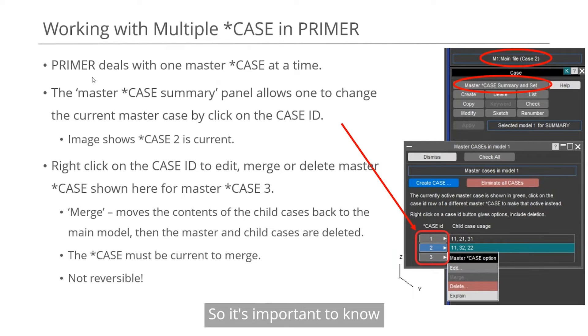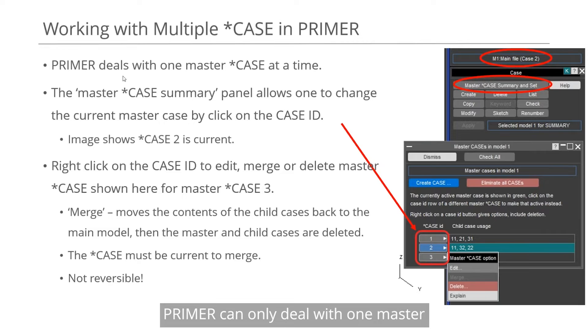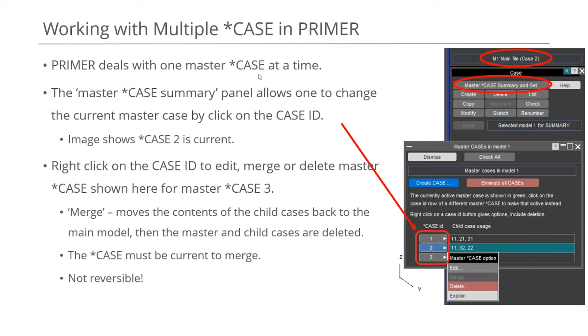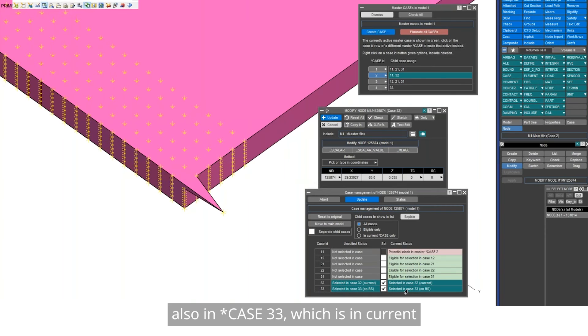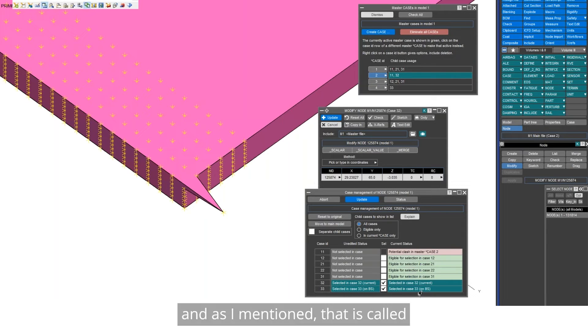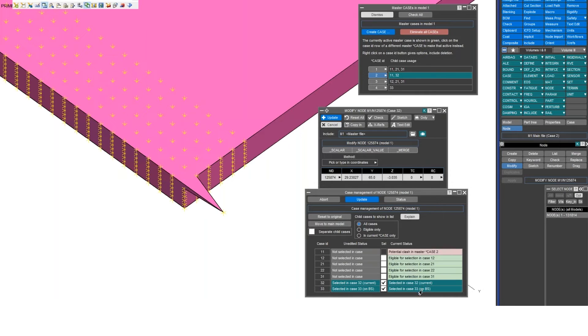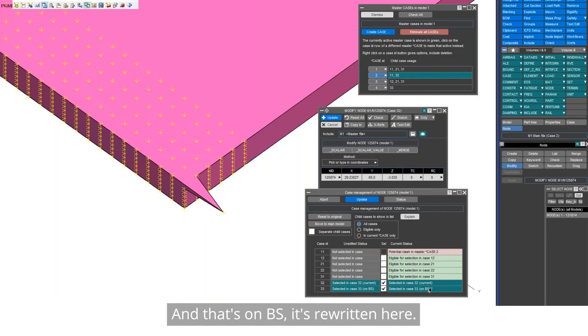So it's important to know Primer can only deal with one master StarCase at a time. But it's also in case 33, which isn't current. And as I mentioned, that is called on backing store. And that's on BS as we're written here.